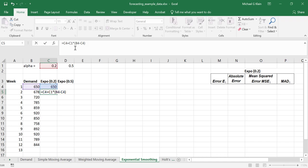Now let's put an absolute reference on the row number for the alpha value, and also put an absolute reference on the column for the demand. That way, when we copy this formula over for the exponential smoothing method with the alpha value of 0.5, we can use the same formula.